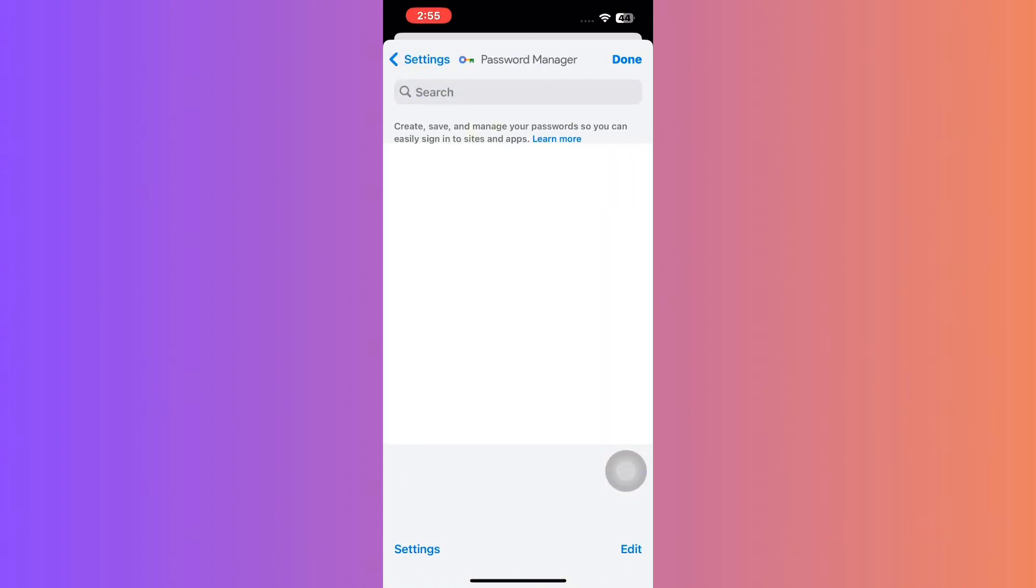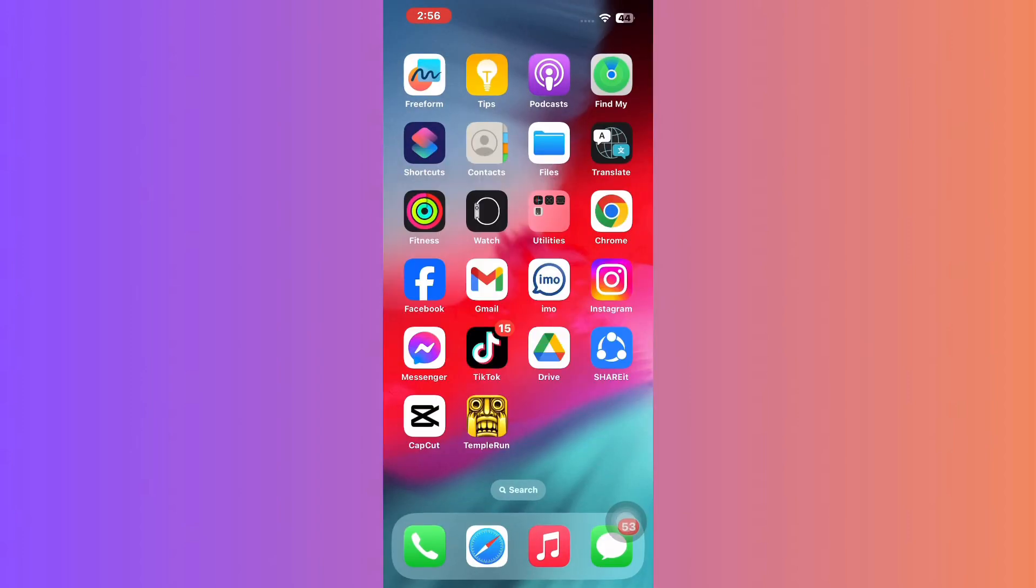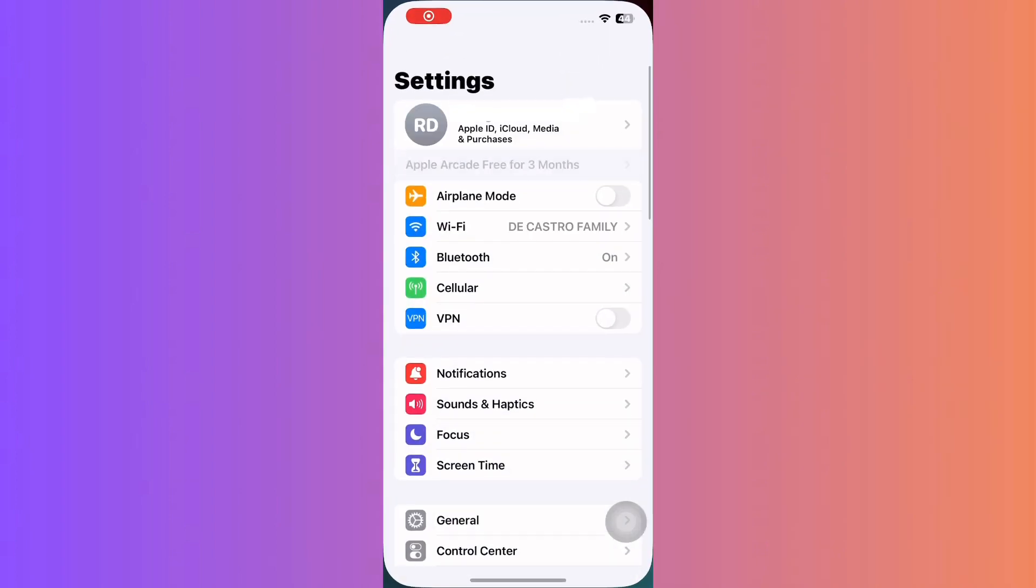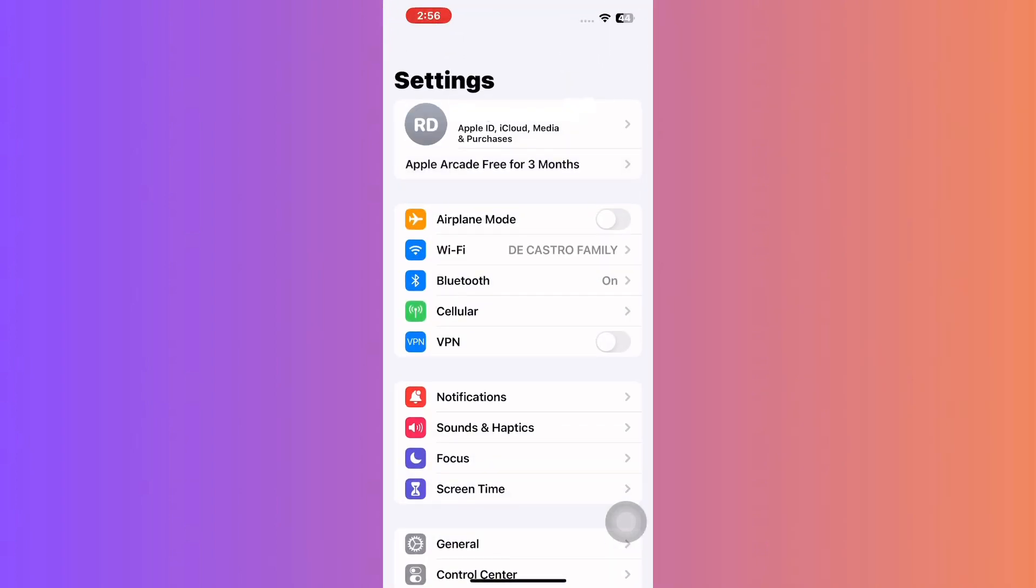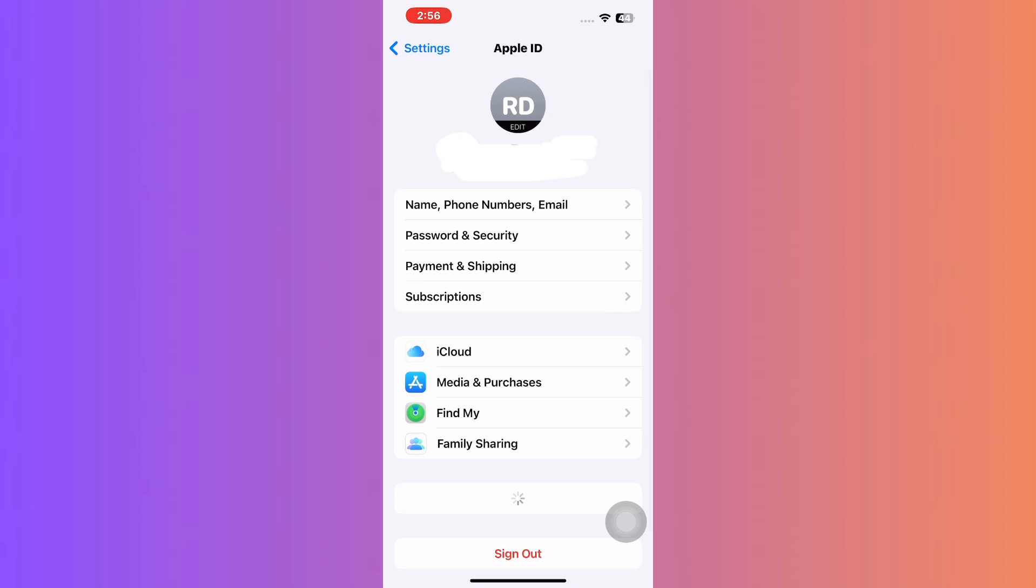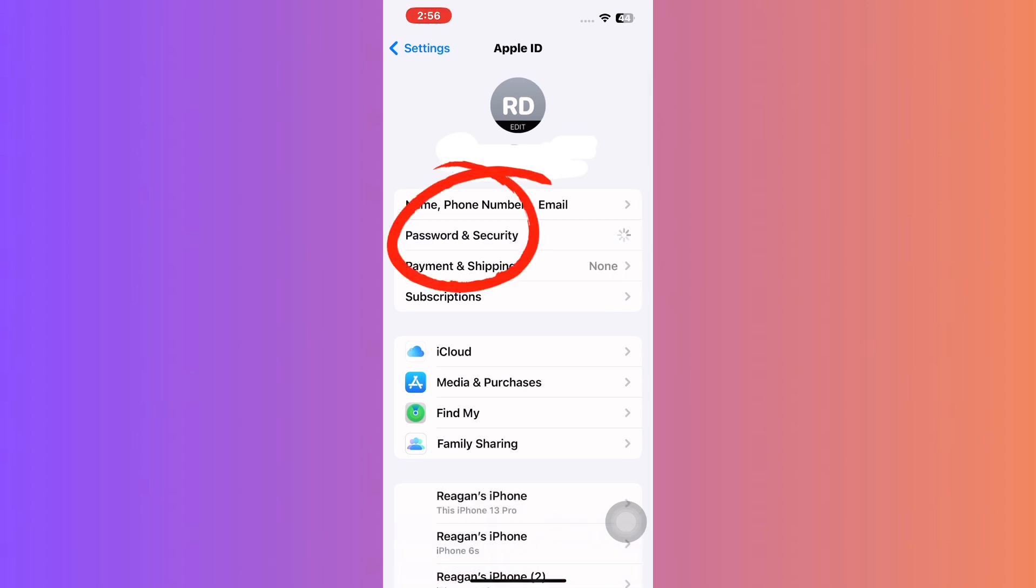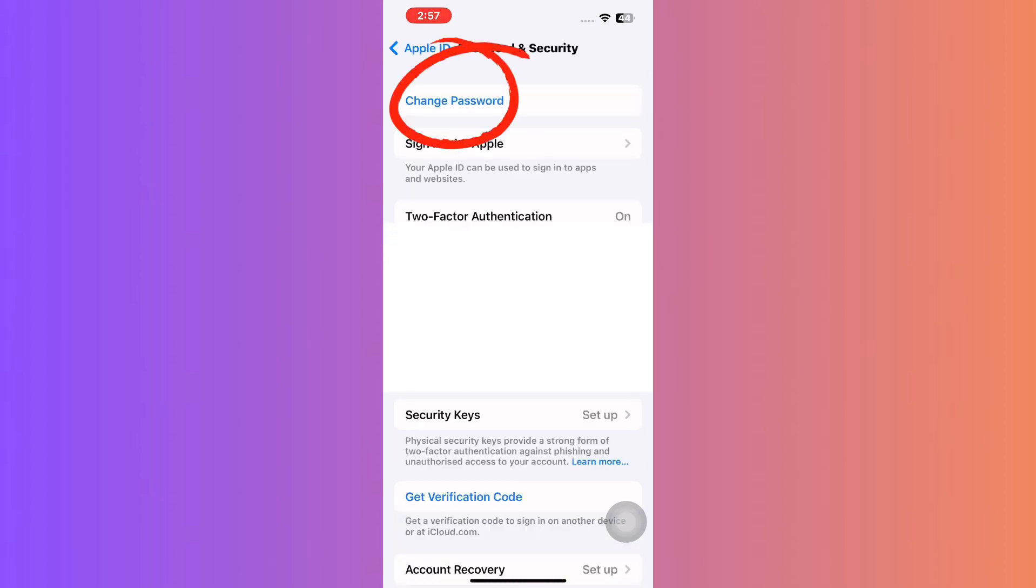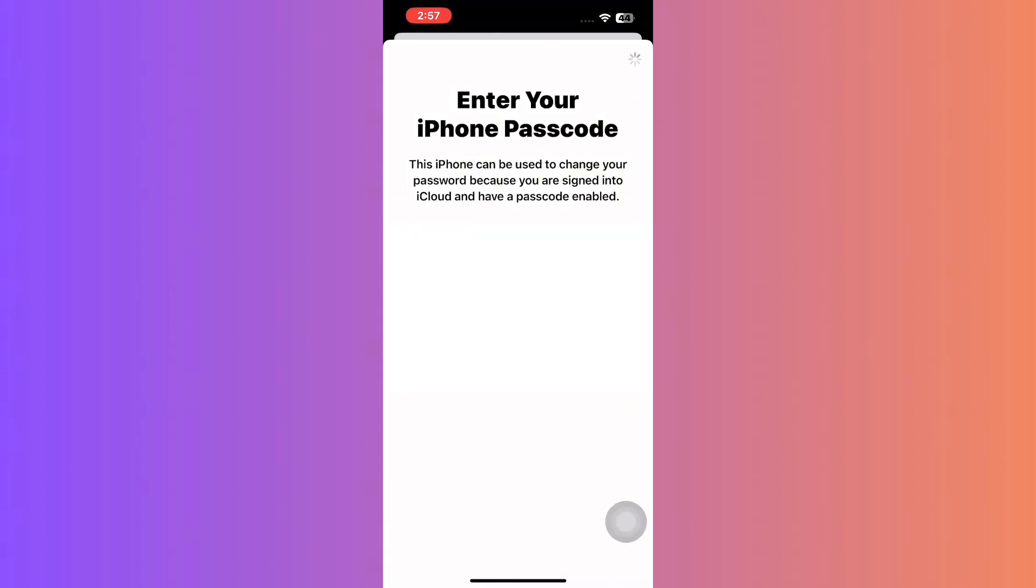But if all else fails, there's a failsafe: resetting your Apple ID password. For method three, head back to your iPhone settings. Tap on your Apple ID at the top, and then password and security. From here, tap change password. You'll need your iPhone passcode to proceed.